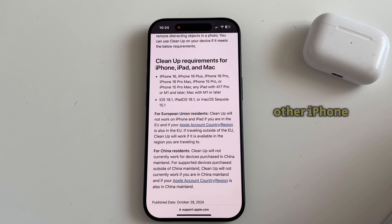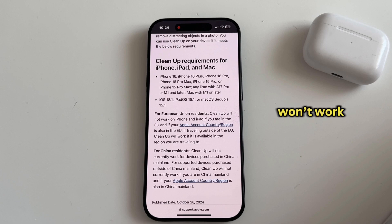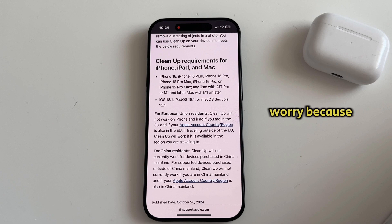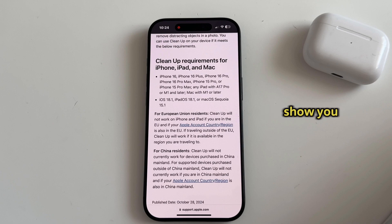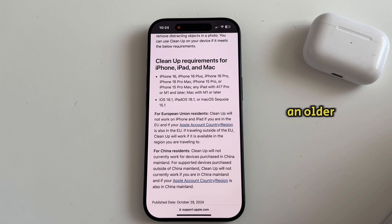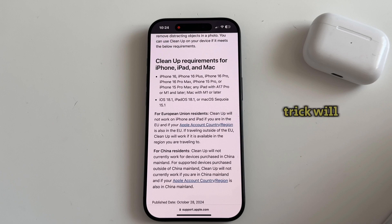If you have any other iPhone, this sadly won't work for you, but don't worry because I have another method which I'll show you at the end of this video. So stick around if you have an older iPhone model because that trick will work for you.